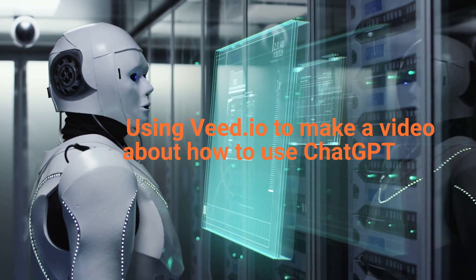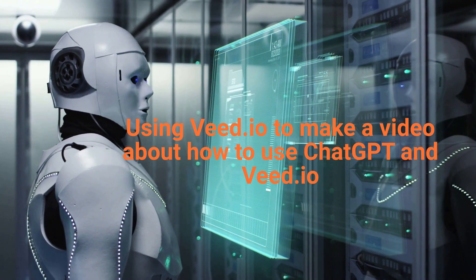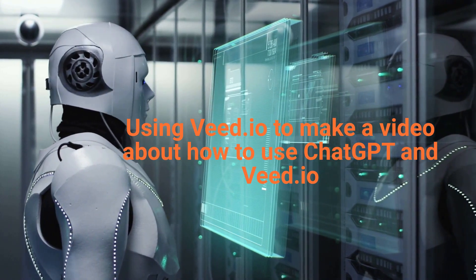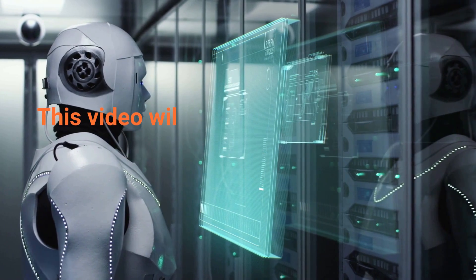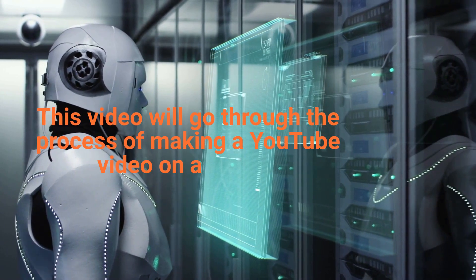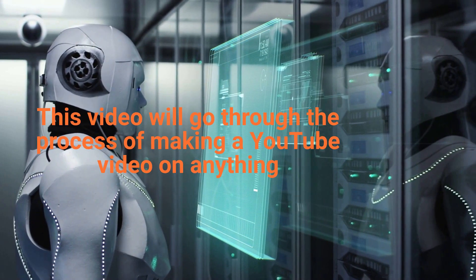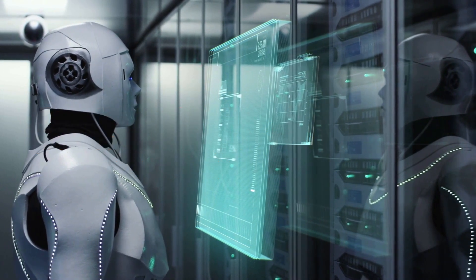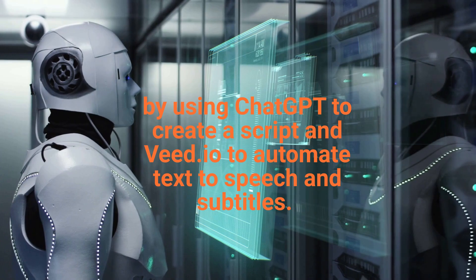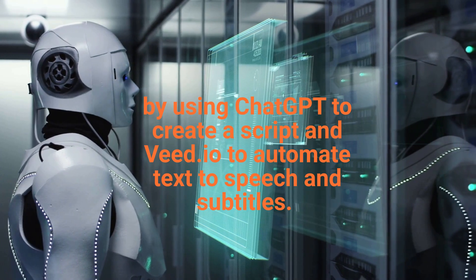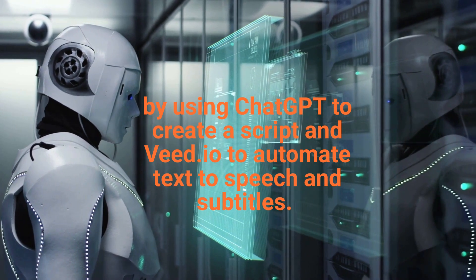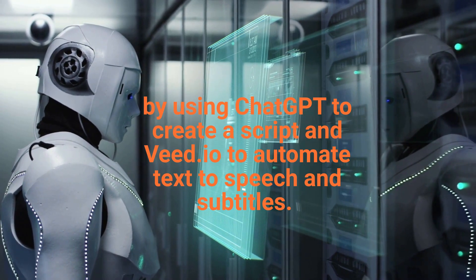Using Veed.io to make a video about how to use ChatGPT in Veed.io. This video will go through the process of making a YouTube video on anything by using ChatGPT to create a script in Veed.io to automate text-to-speech and subtitles.